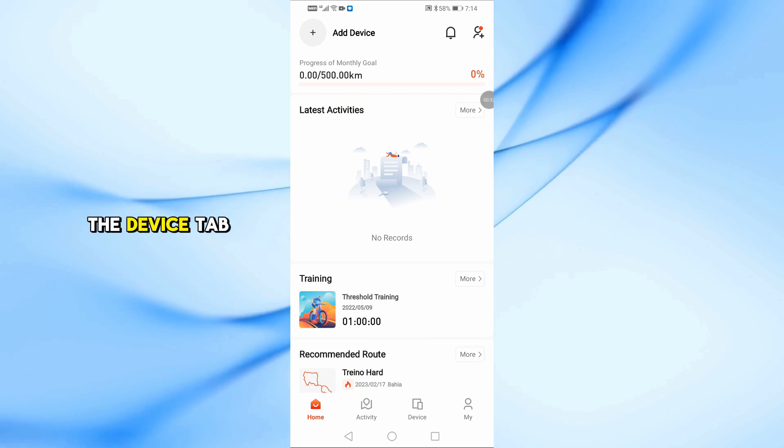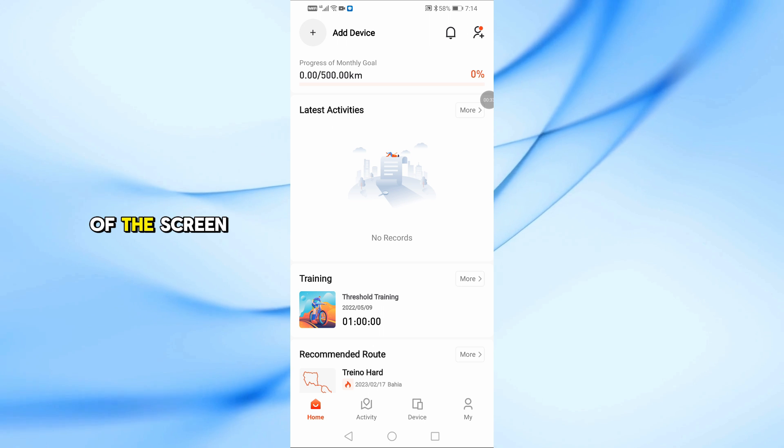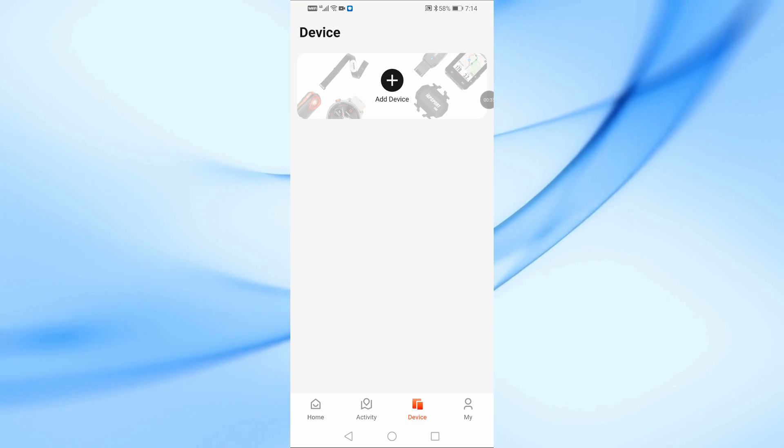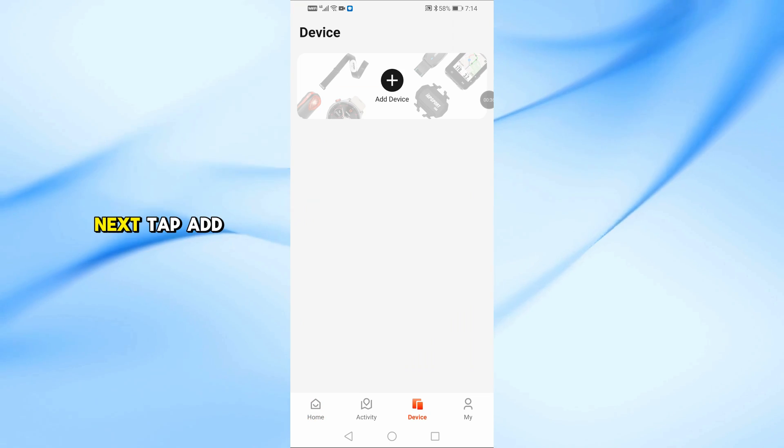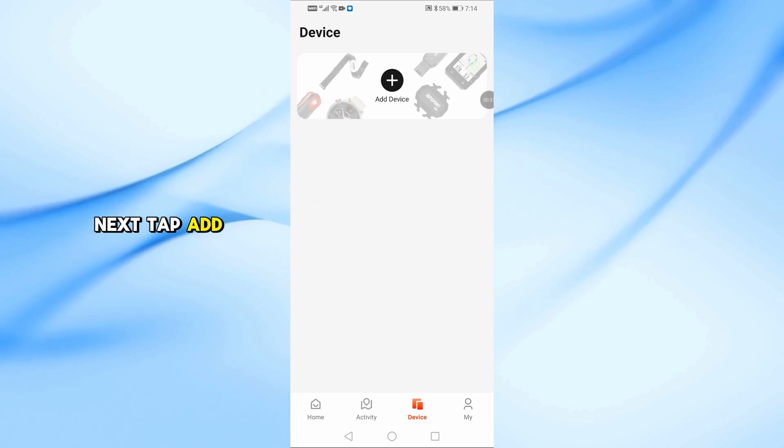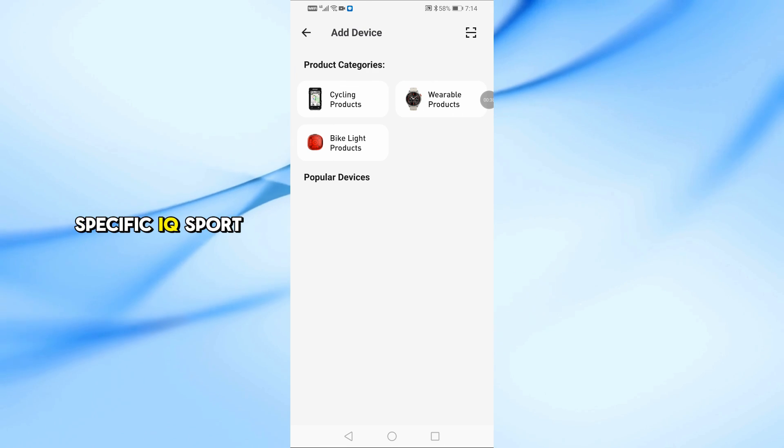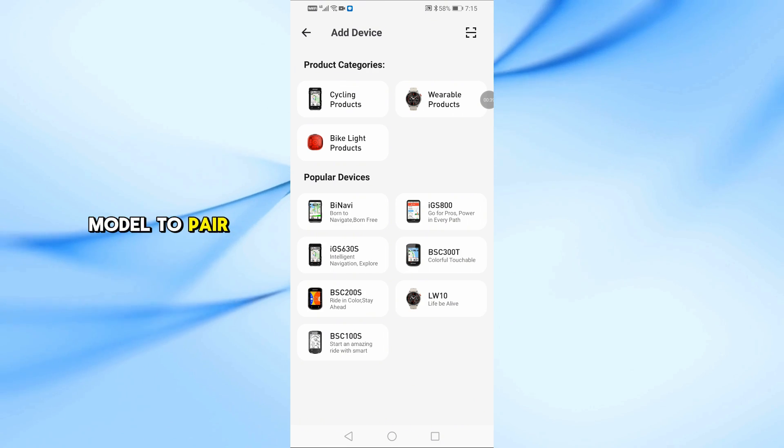Now, tap on the Device tab at the bottom of the screen. Next, tap Add Device and select your specific IGP Sport model to pair it.